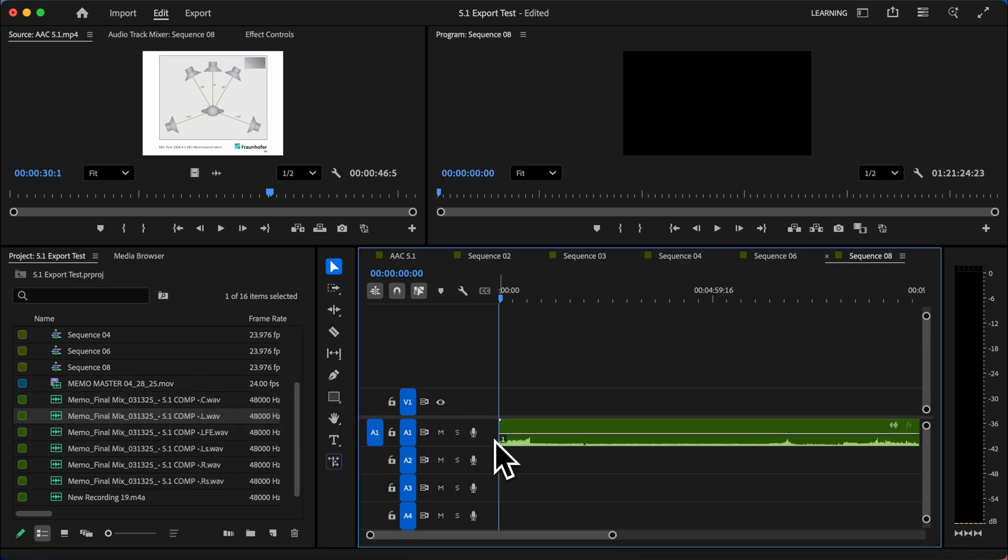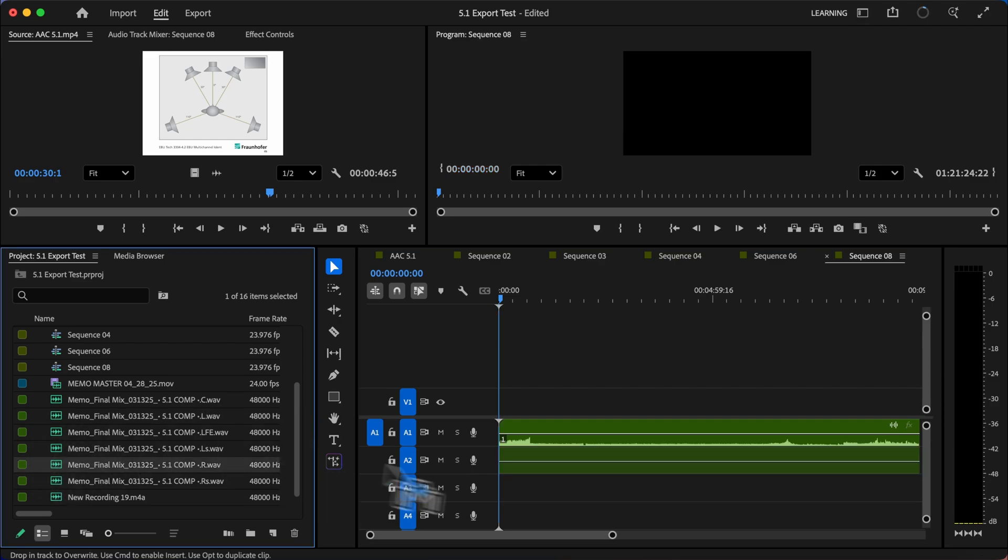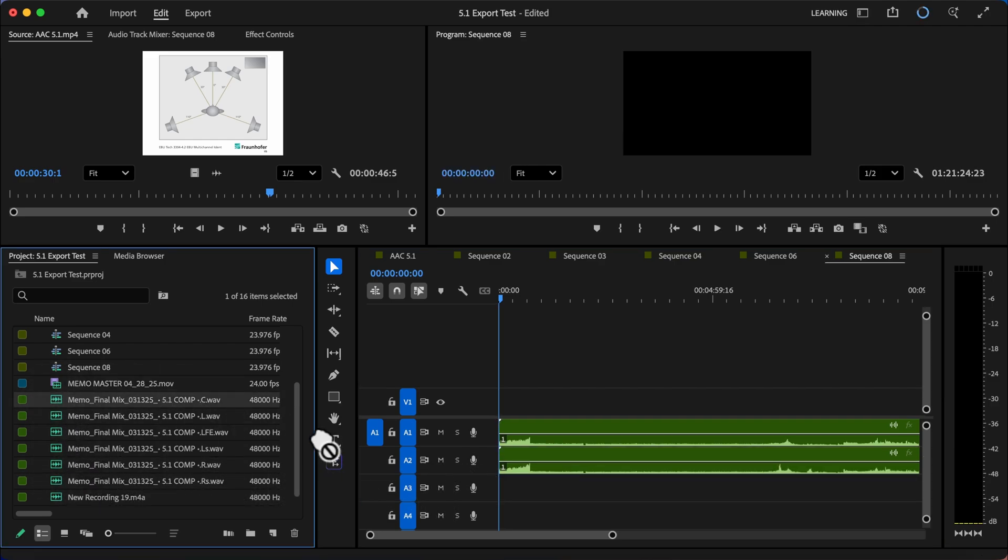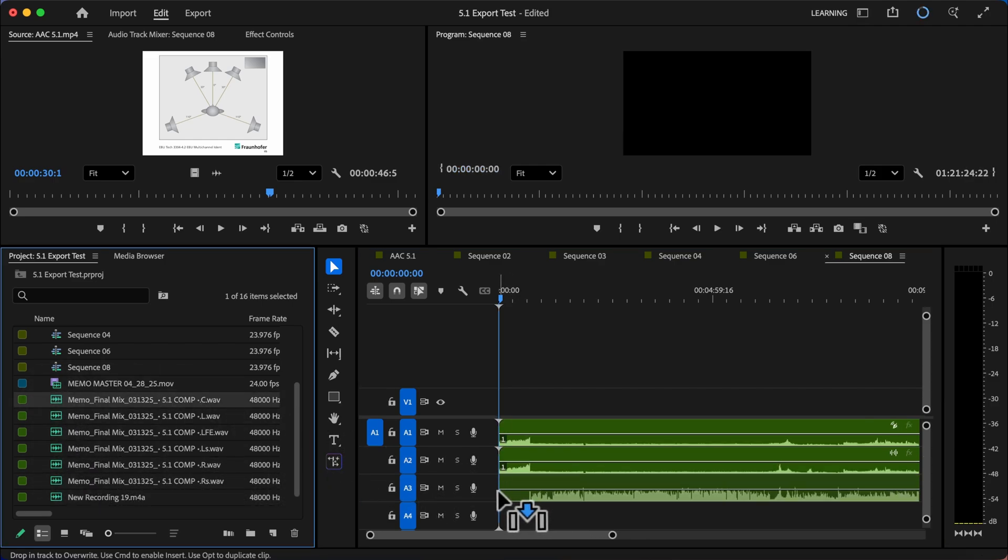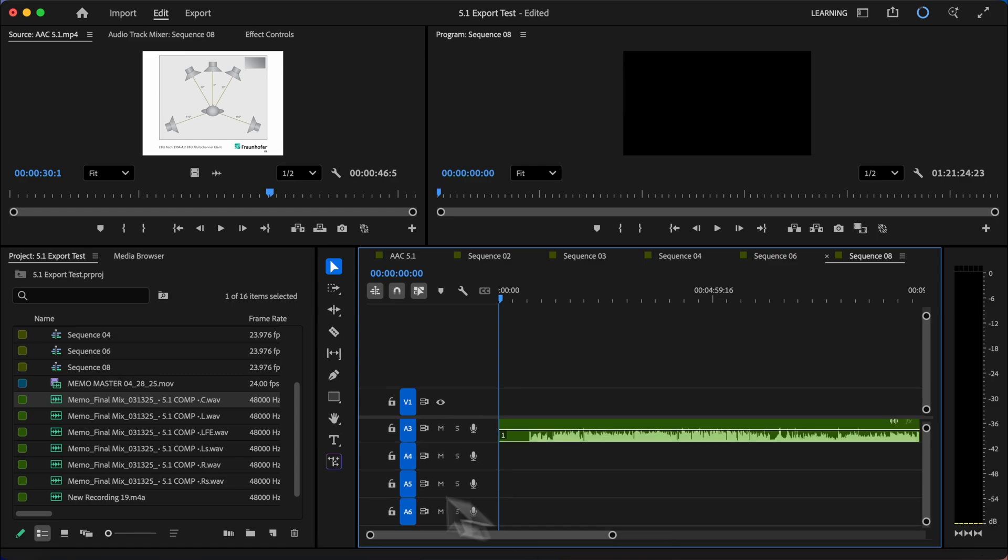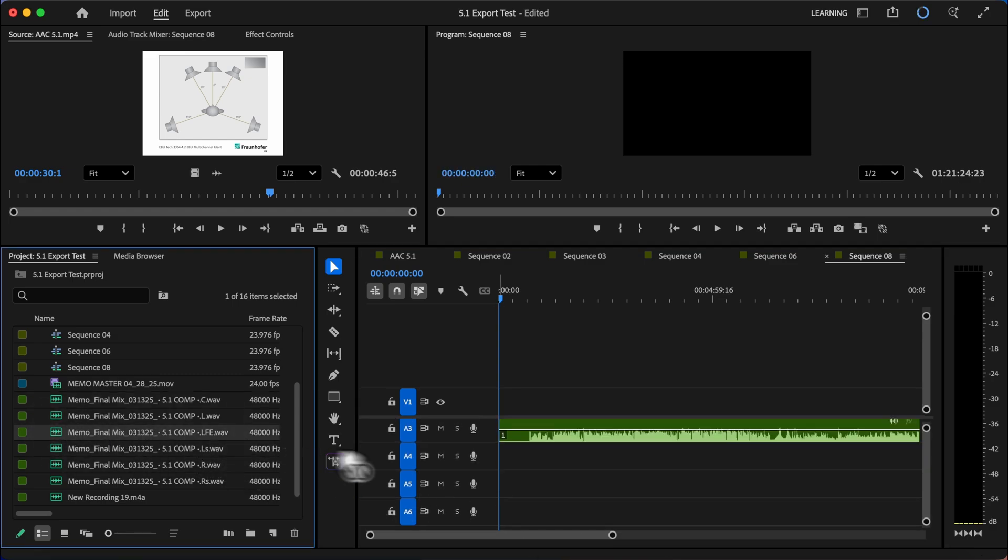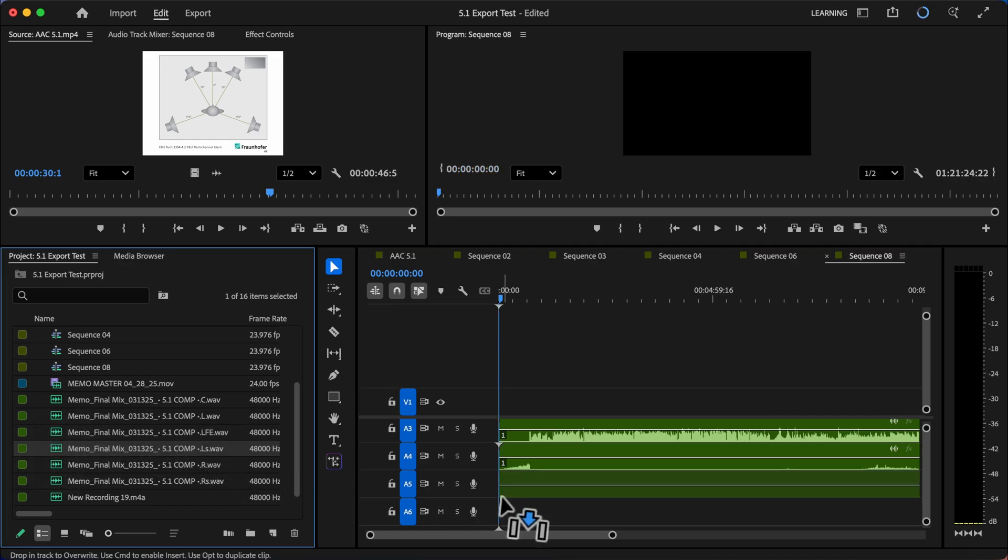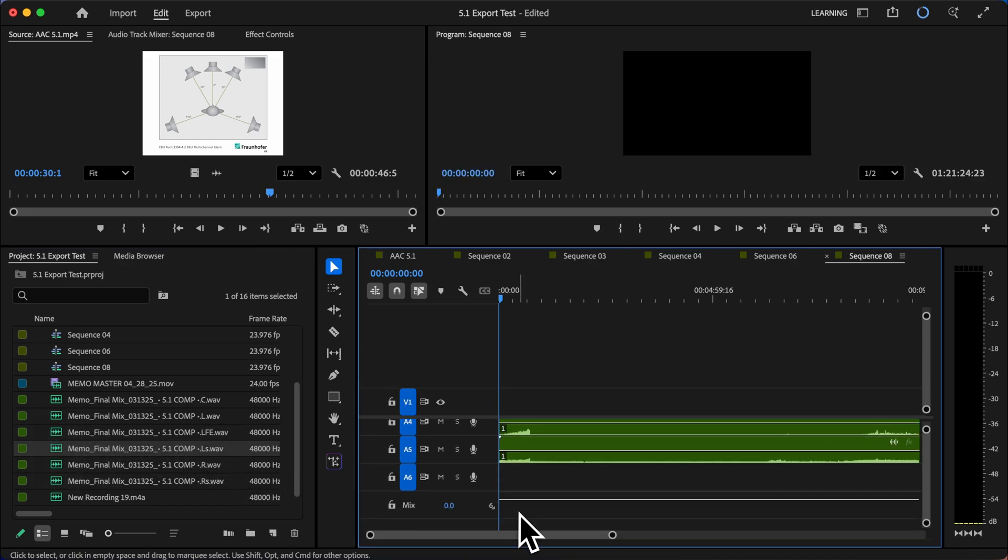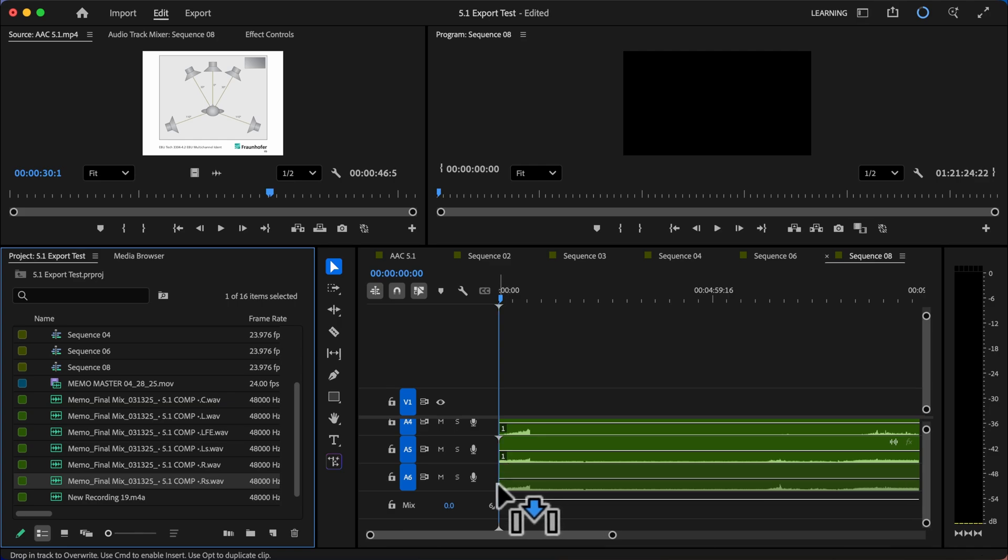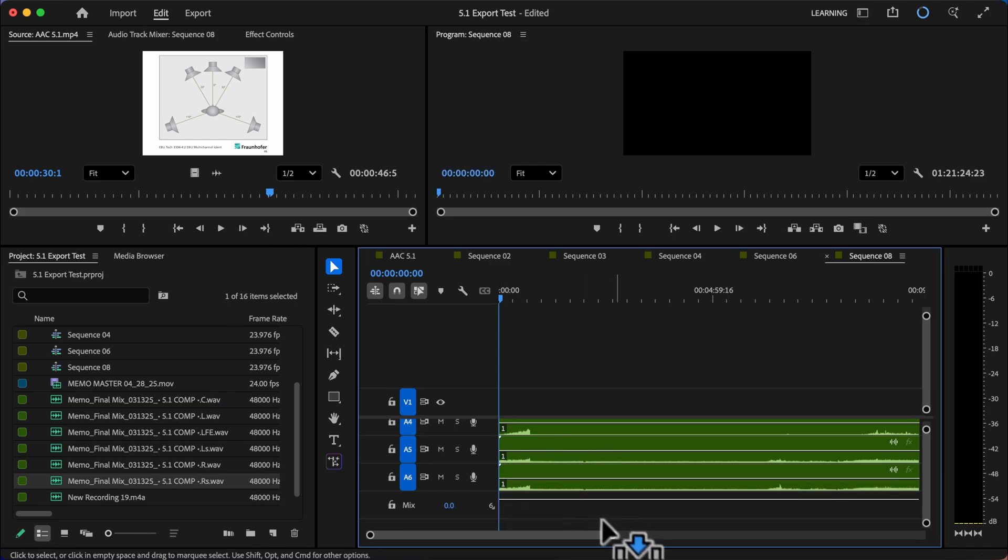So left is number one. Then we go to right, which is number two. Center is going to be number three. LFE is going to be number four. And we'll grab left surround is going to be number five. And right surround is going to be number six. And there we go.